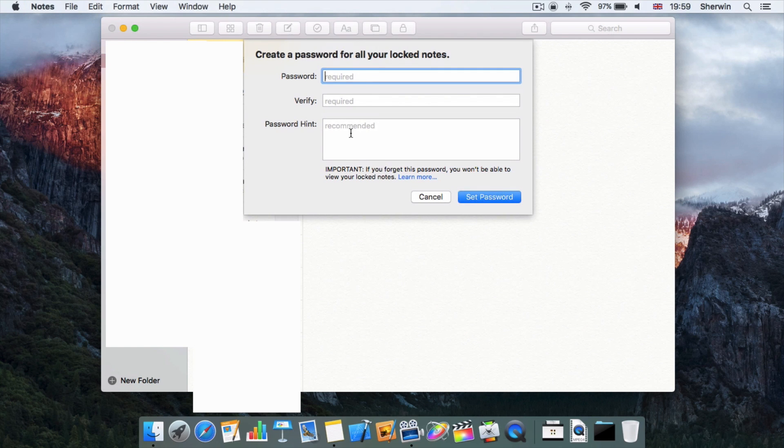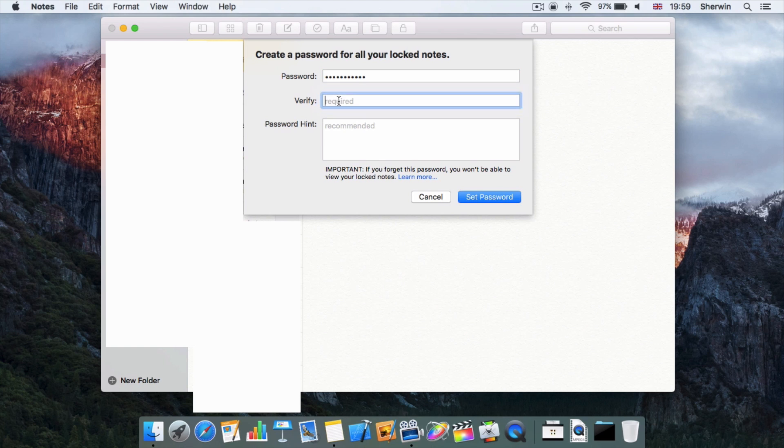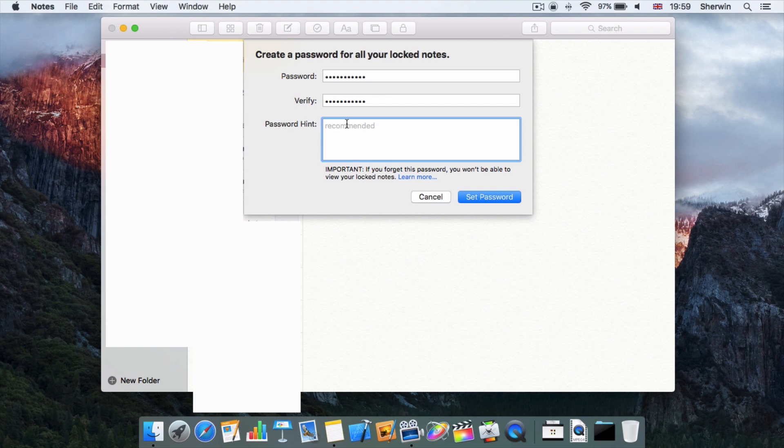Now you're going to want to type a password, so I'm just going to go ahead and type a password in and then verify by retyping that same password. Then you're going to want to set a password hint. This is probably something you might want to set, just so you can remember it or something that you can easily remember without it being too descriptive about what your password is.